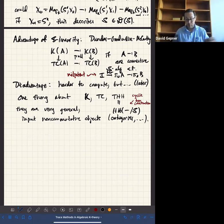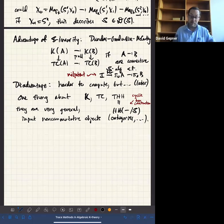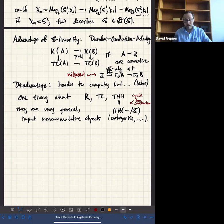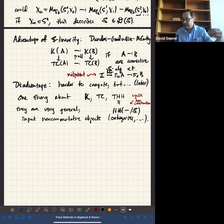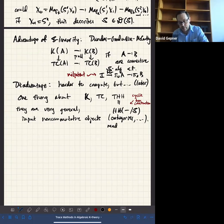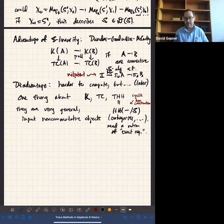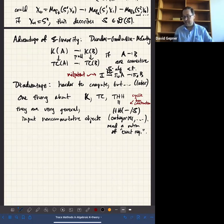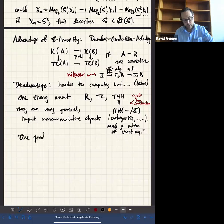We want to put in non-commutative objects like categories, but our categories need a notion of exact sequence to be suitable for input into K-theory. They can all be split exact, like in the case of direct sum K-theory, but you need some sort of structure like that. And one good choice is what's called the stable infinity category.